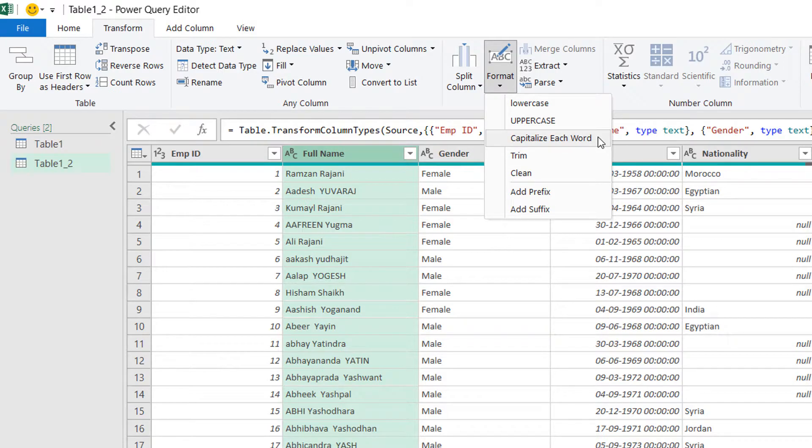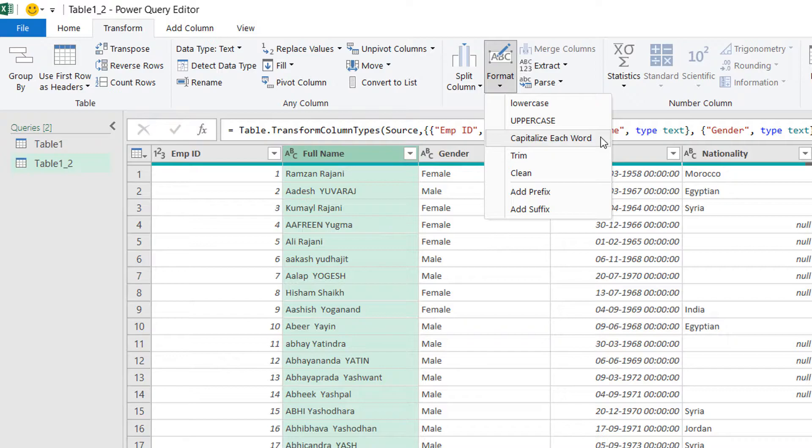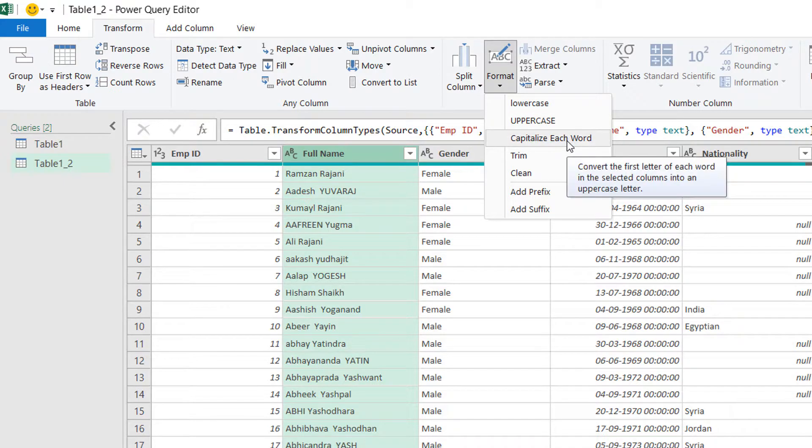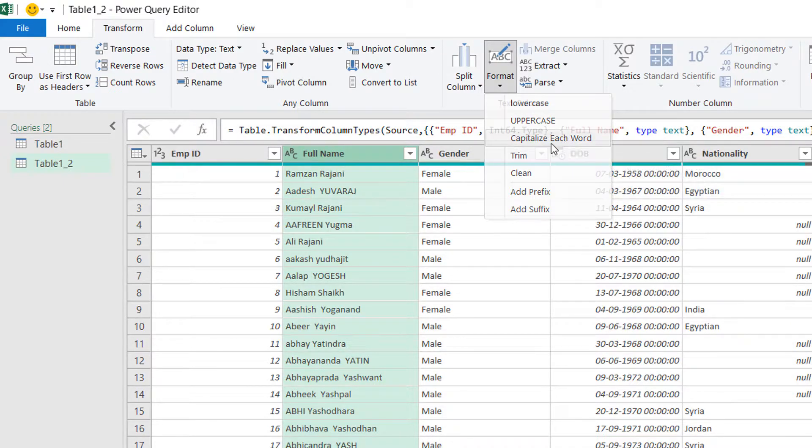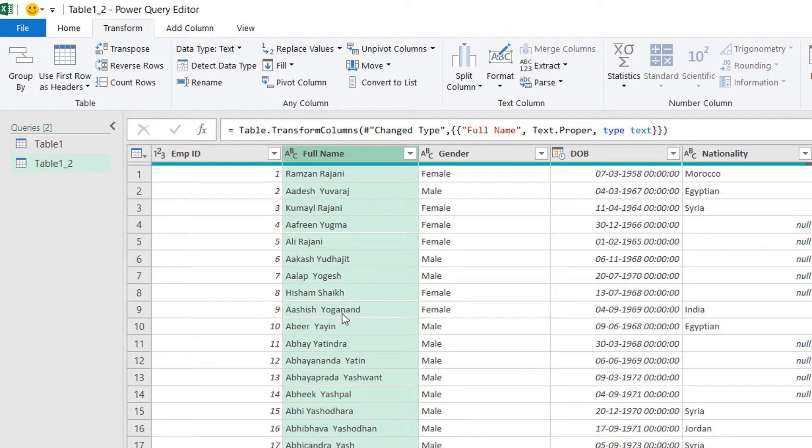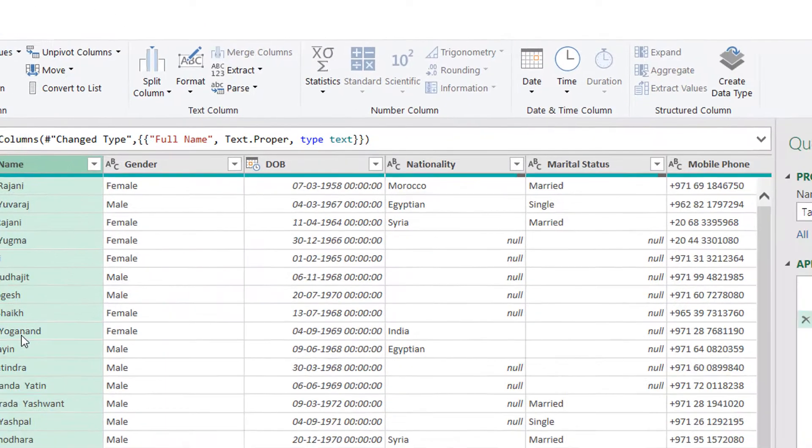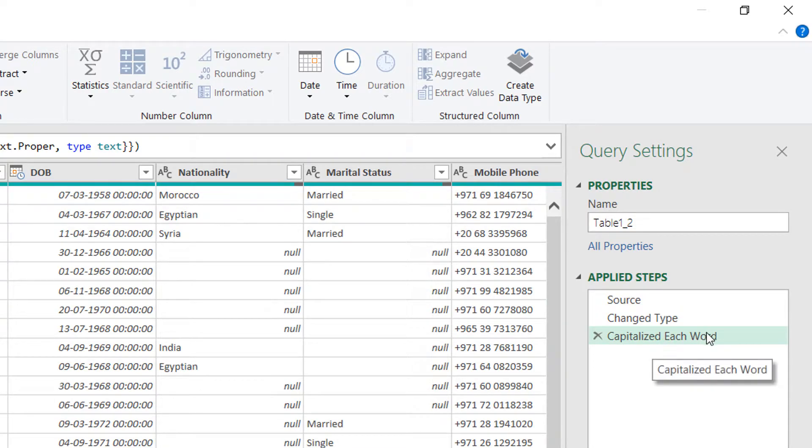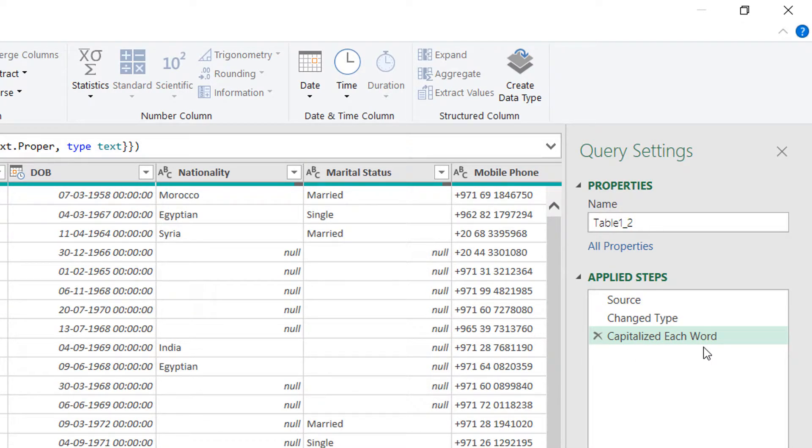Can you recall if these options are there in Excel? No, it's not there. You have to use a formula for that. Yes, in MS Word it's present but in Excel you have to use a formula. Here in Power Query it's ready. As soon as I click on capitalize each word your first character will become capital. And he has repeated that step name also that you have done capitalize each word step.